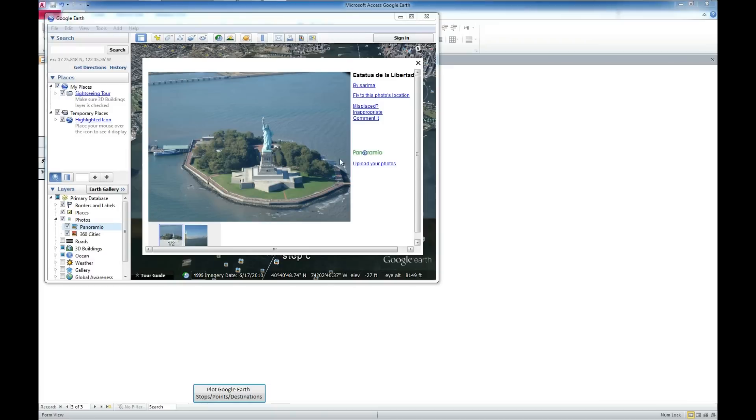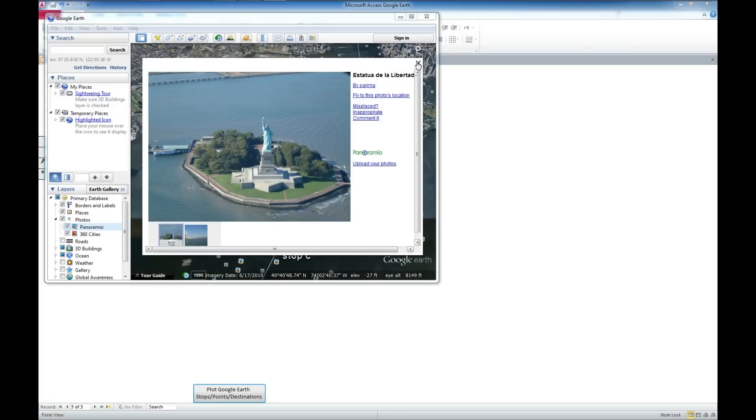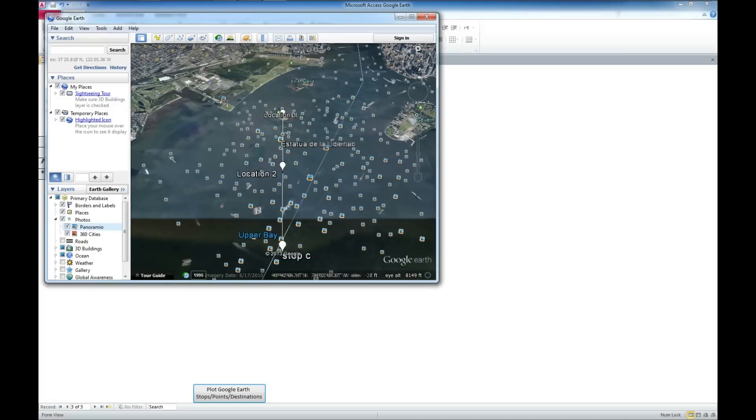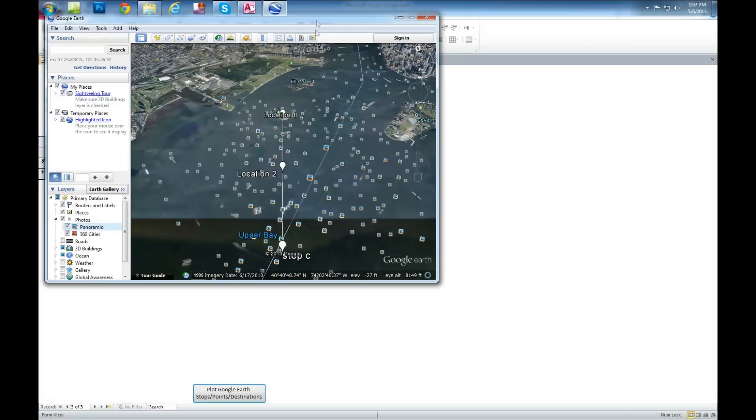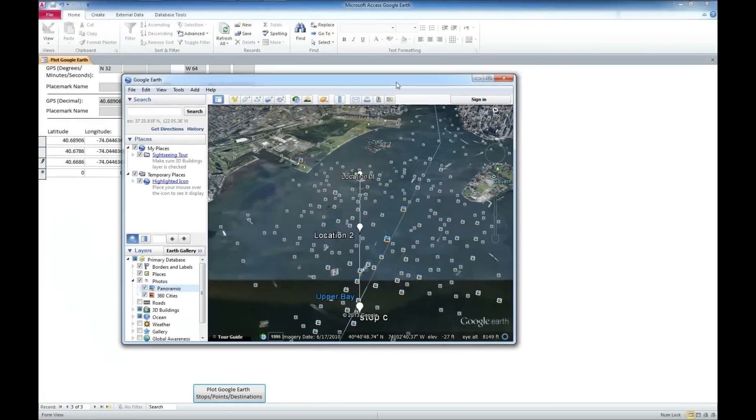And it looks like our photo has loaded here. So here's a photo of the Statue of Liberty. Typically, this is a little bit faster, but since I am doing screen capture at the same time, that kind of weighs down my machine a little bit.